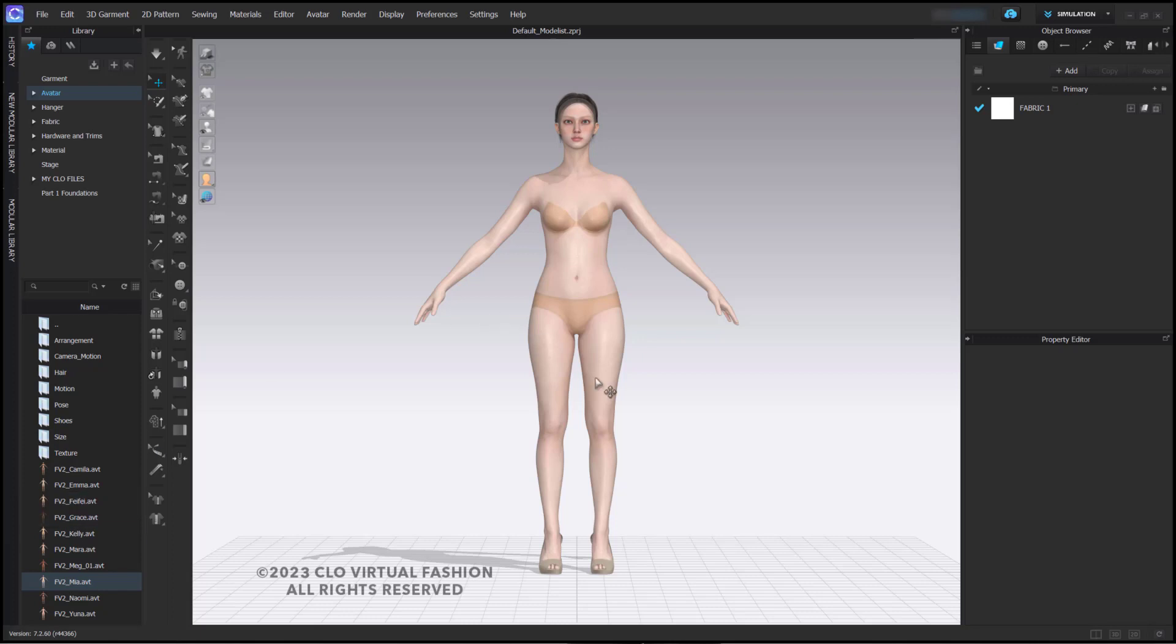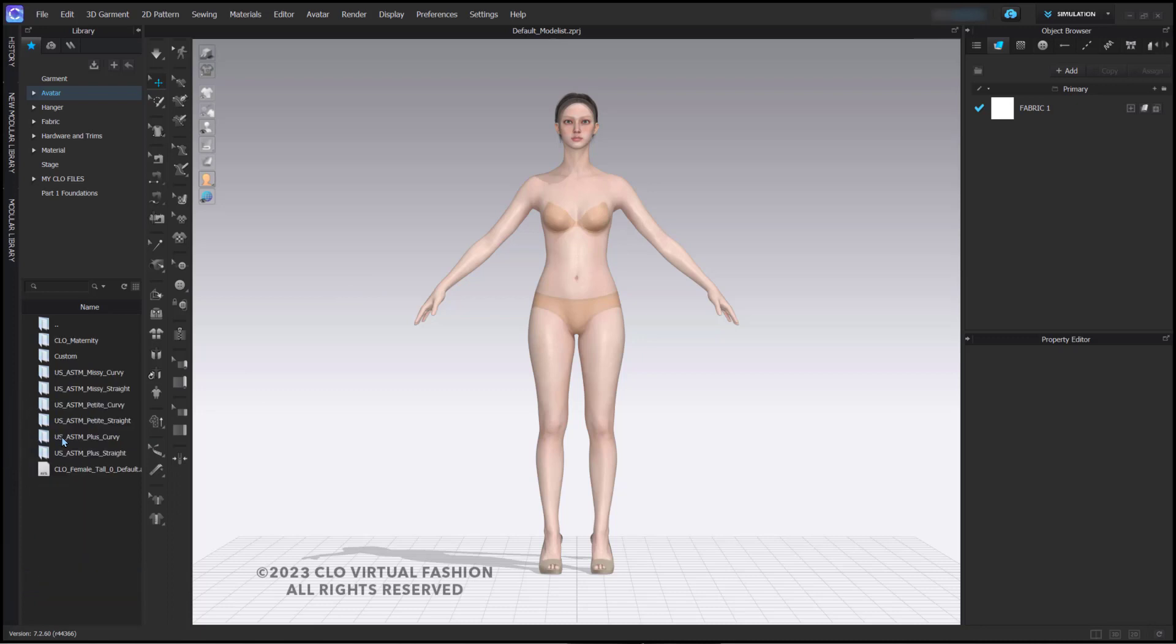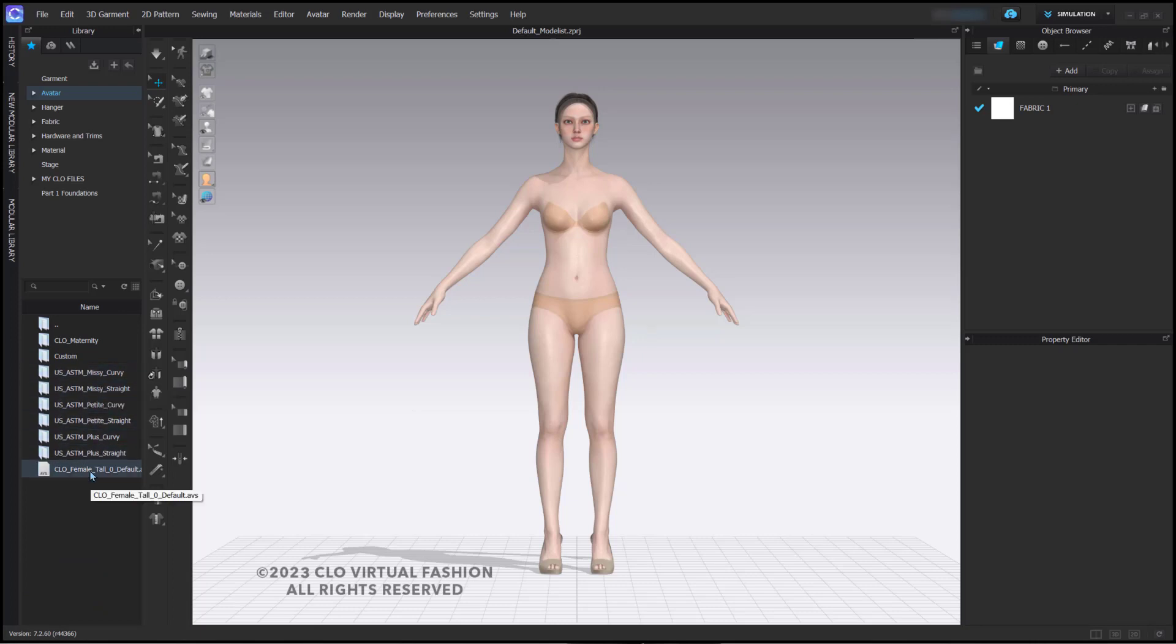So here we have one of our newer avatars, Mia. Within the avatar folder, there is a size folder which includes seven different groups of sizing. You also have a reset file to reset the avatar back to the default size.